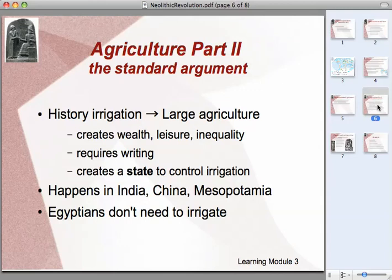This happens at different times in history. It happens first in Mesopotamia, and that's what we'll talk about, but it's important to understand that it also happens independently in India, along the Indus River Valley, and along the Yellow River in China.